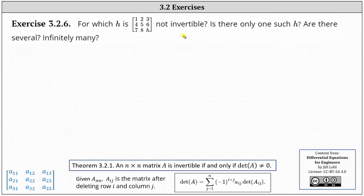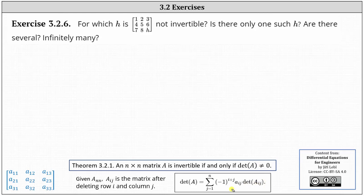For an n by n square matrix A, A sub ij is the matrix after deleting row i and column j. The determinant of matrix A is equal to the sum from j equals one to n of negative one to the power of i plus j, times the entry A sub ij, times the determinant of the matrix A sub ij. To apply the formula, we can select any row or any column.